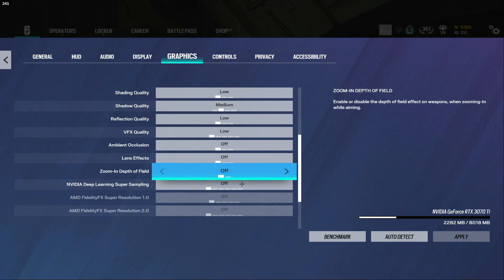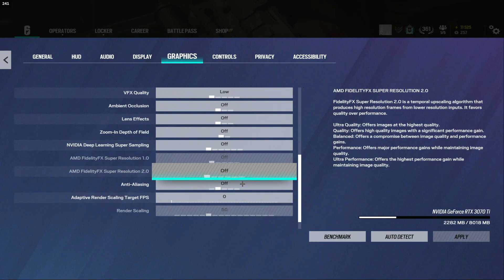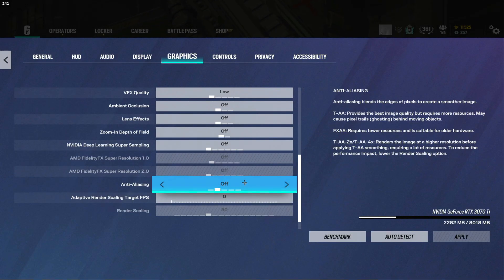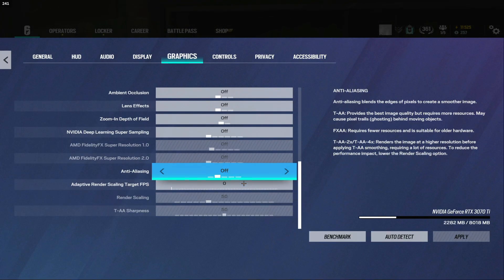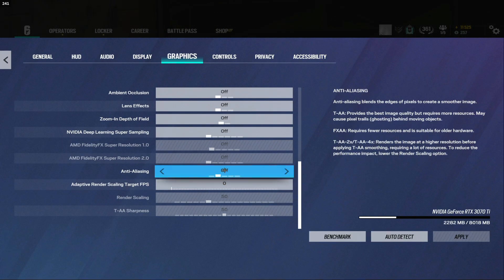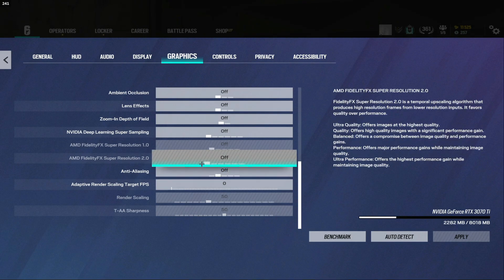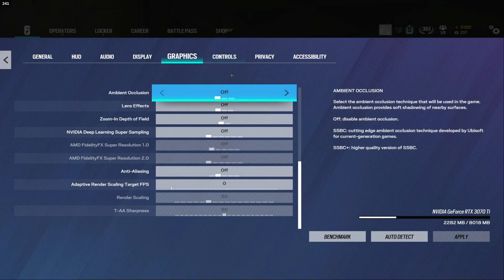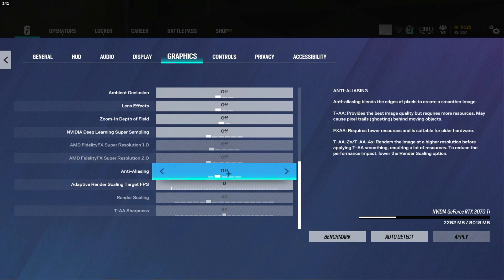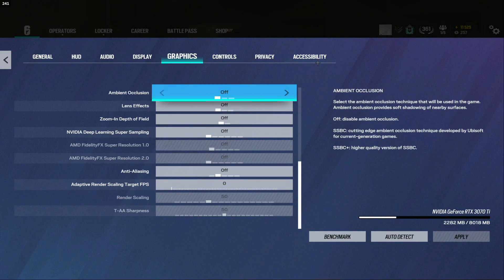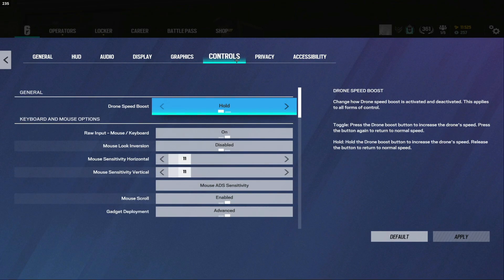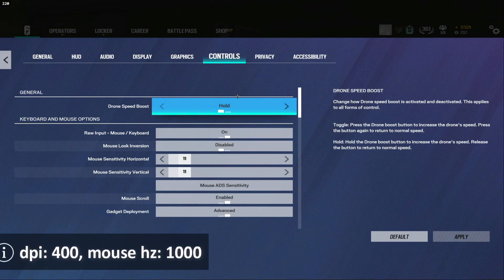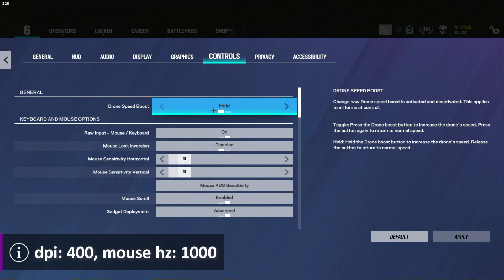Reflection quality low, VFX quality low, everything else low. Zoom in depth of field definitely keep this off it makes like things on your scope blurry. And anti-aliasing you want to also have off at least if you want to copy my settings. Some people like this better on but I think it just makes things look blurry.